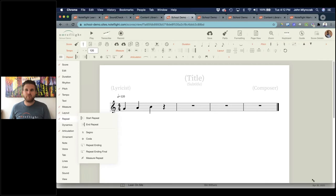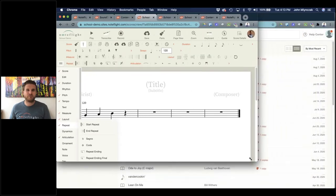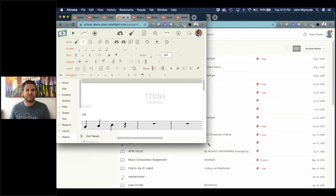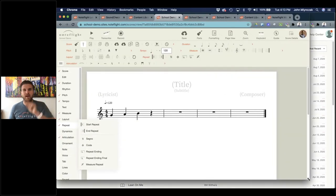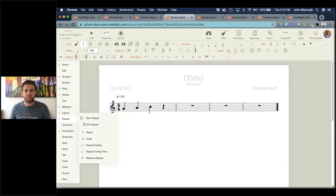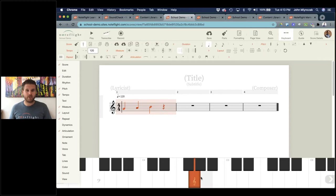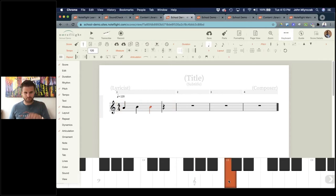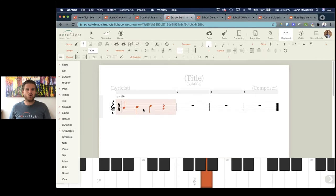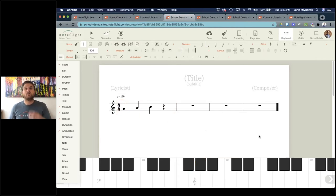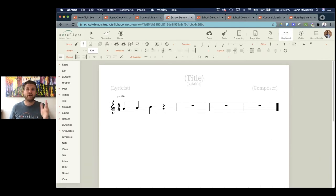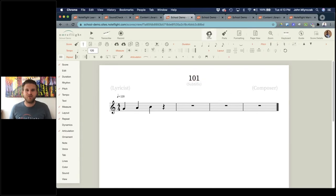NoteFlight is responsive. If you're entering notes on a touchscreen device, you use the keyboard that shows up on screen — you just tap a note name and it enters that note. If you have a touchscreen device, the keyboard opens automatically because it detects you're on a touchscreen. So I'll name my score something — very literal — 101.